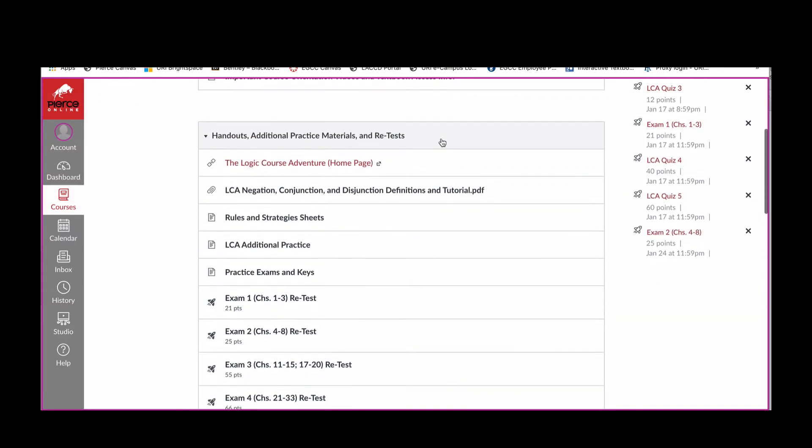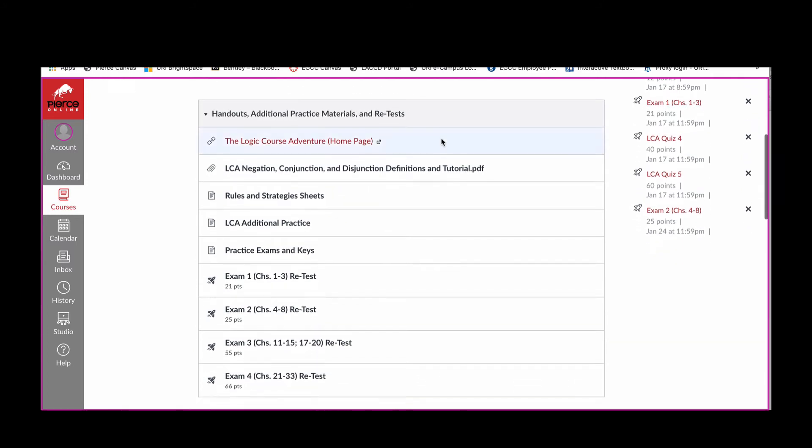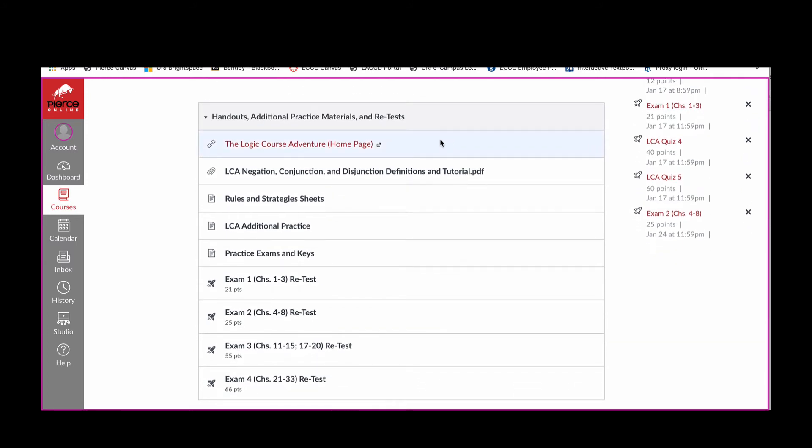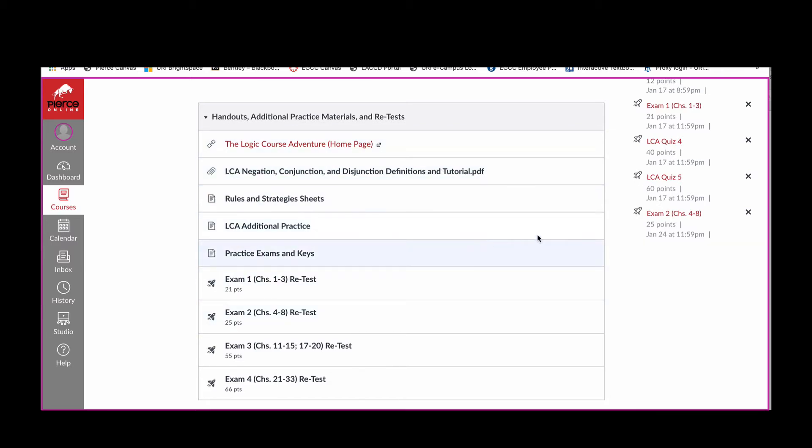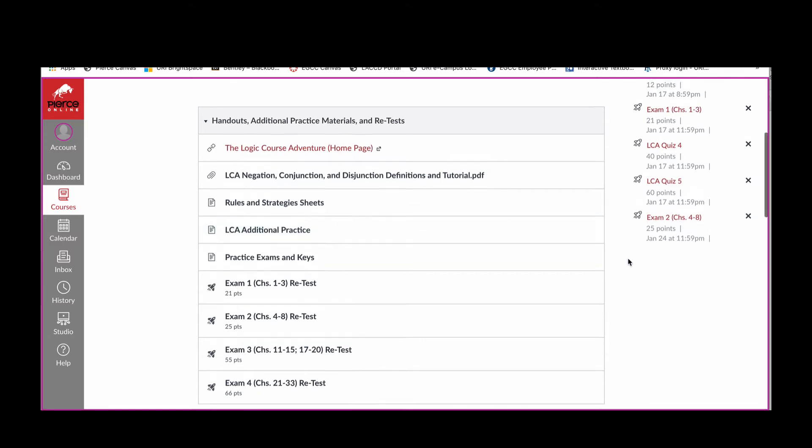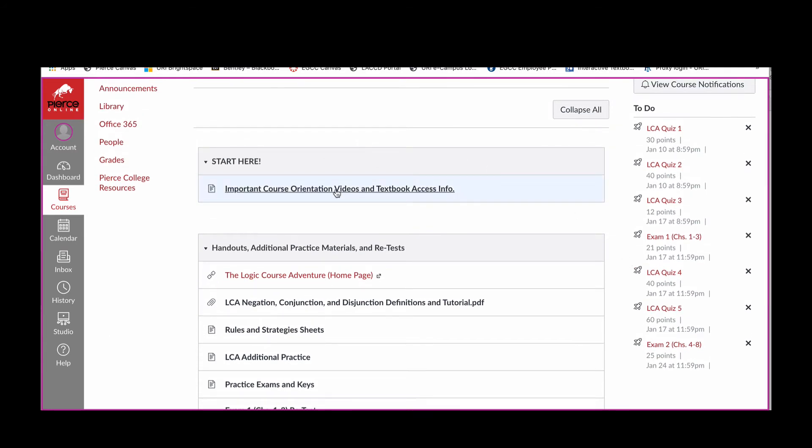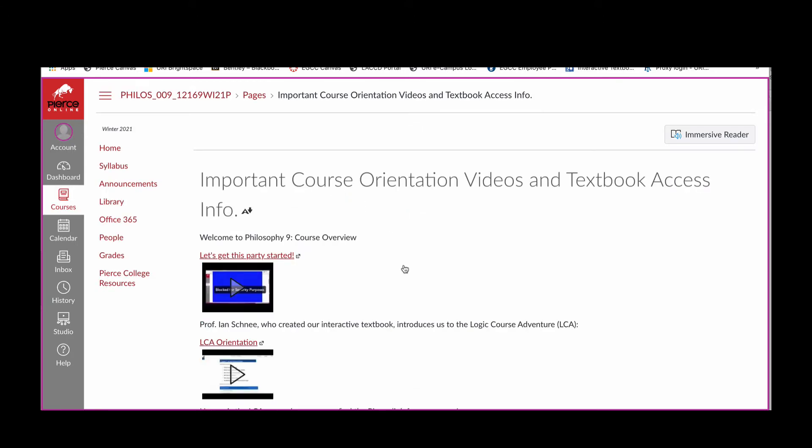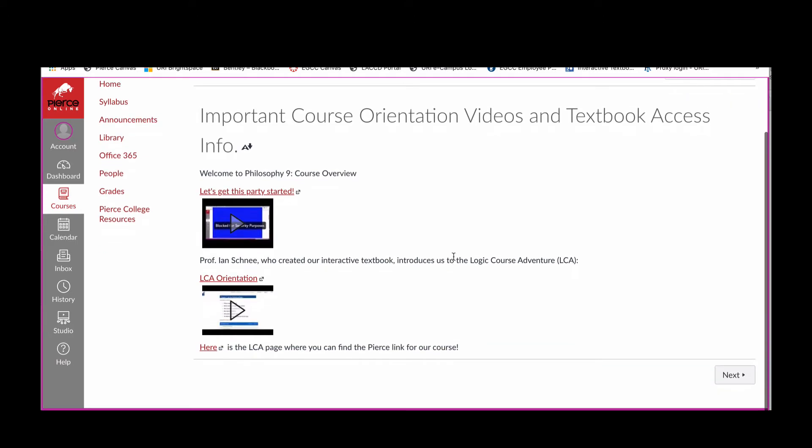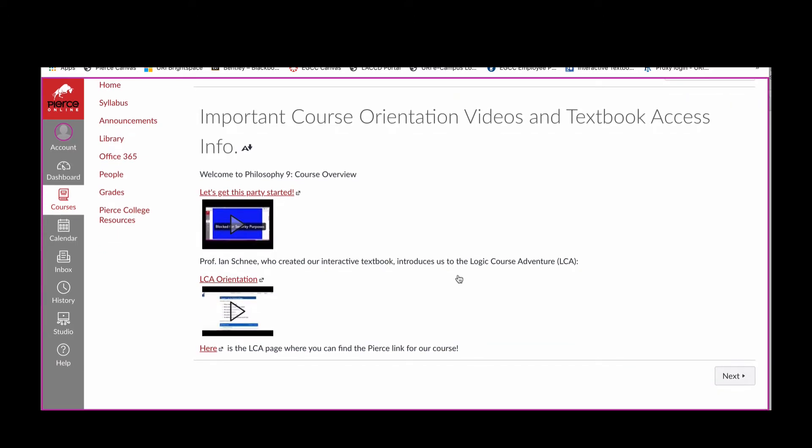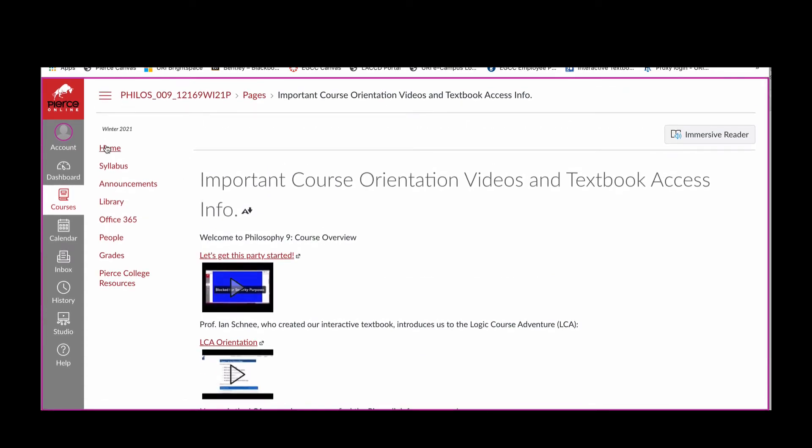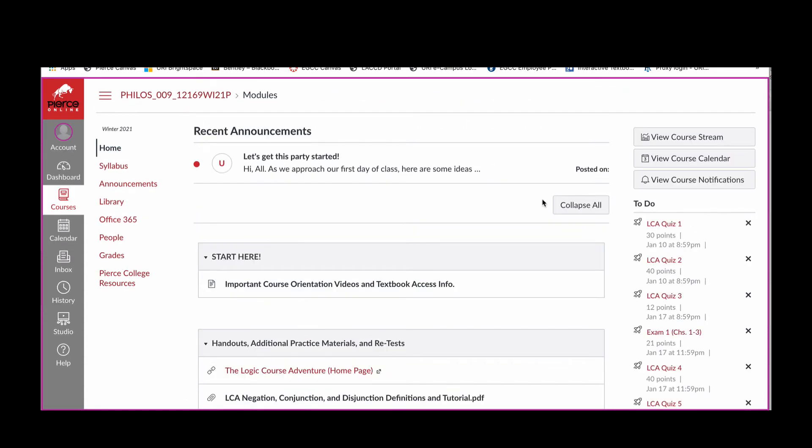You'll also see toward the top the module that involves a bunch of course resources. So one of the ways that you can get to the Logic Course Adventure homepage is by clicking on this link. And then I'll tell you more about these other items in the video that covers, you know, success in the course. And then, of course, the Start Here link is how you got here. In other words, when you click on the Start Here link, you'll see the link to this video. What's important for you to also notice is that there is a course orientation or sorry, a textbook orientation video. And then here another link to the page. More about that in a moment.